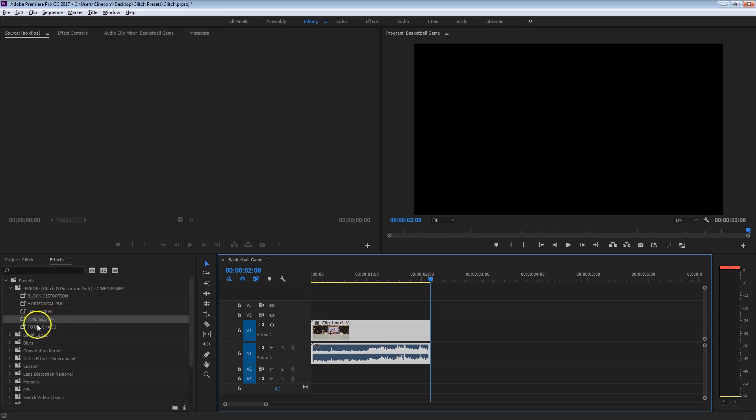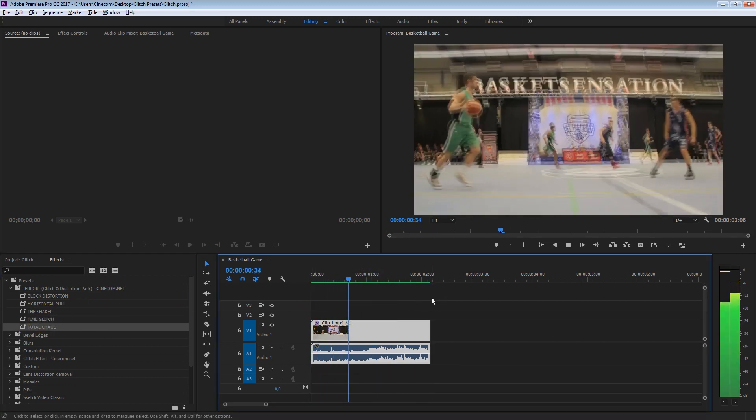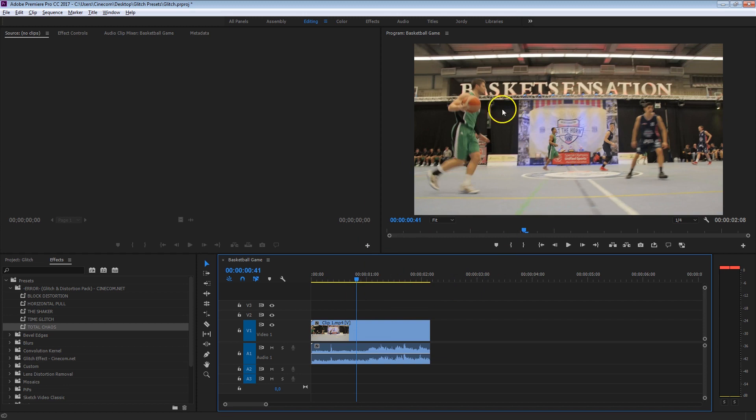And finally we've got the Total Chaos. Now this is definitely my favorite.